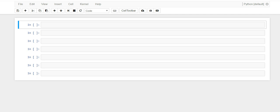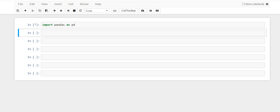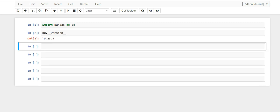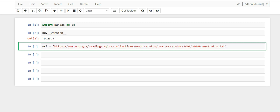So let us begin. Let's start by importing pandas. Once that is imported, let me show you what version of pandas I'm using.